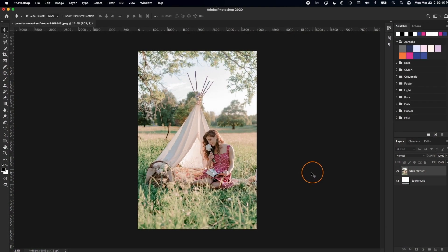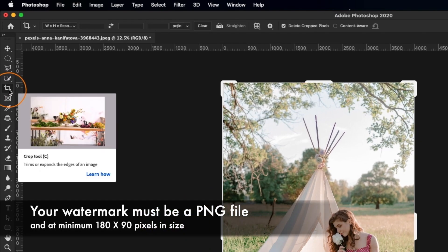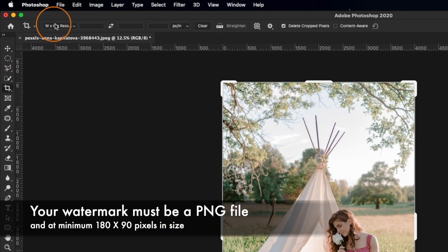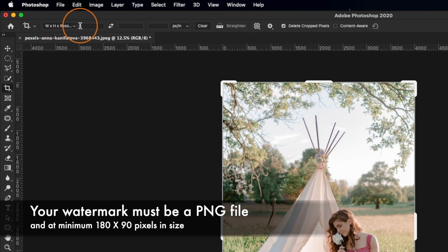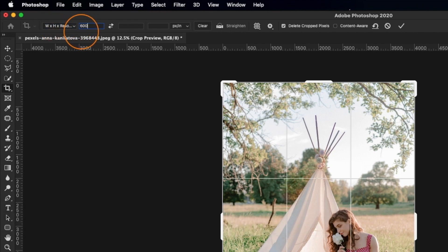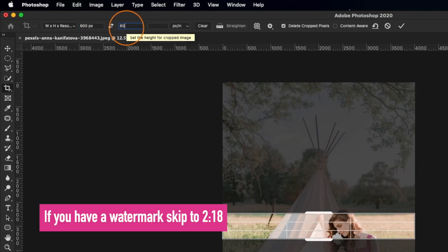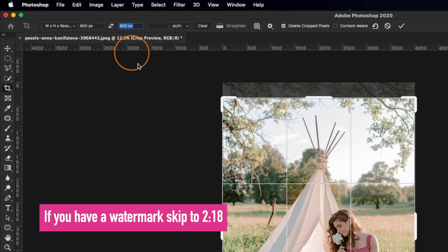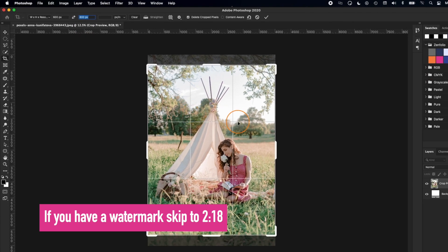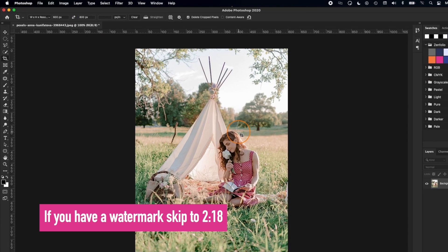Now we're going to start off in Photoshop. I find it easier to design a watermark if I have a reference image to look at. One of the things that you'll want to do is go ahead and crop that reference image to be 600 pixels by 800 pixels. Then we're going to design a watermark so that it looks the way we would want it to look on this image.